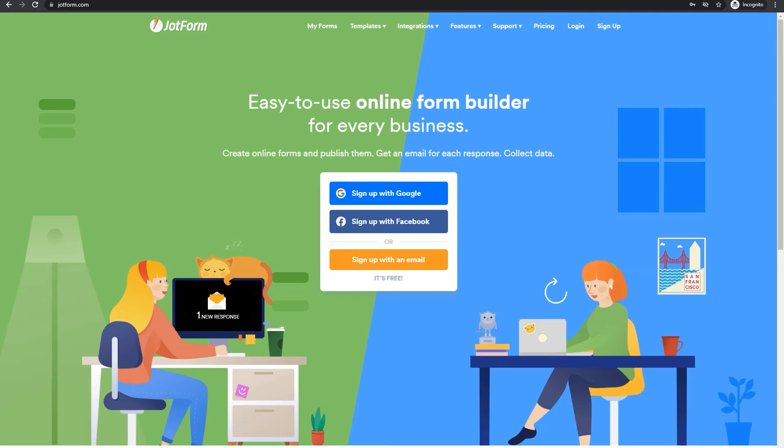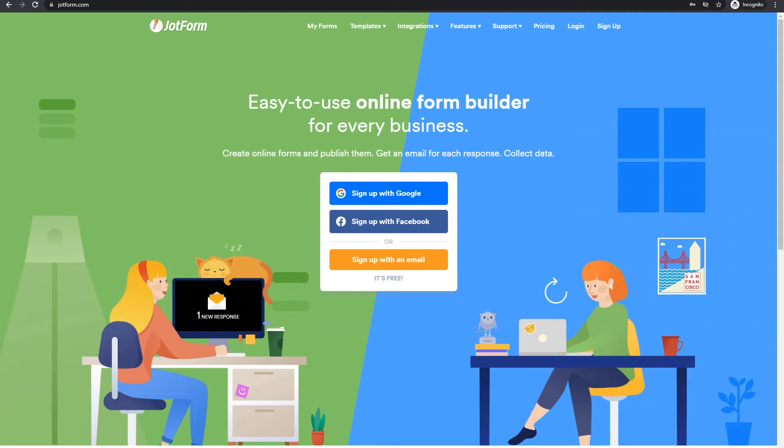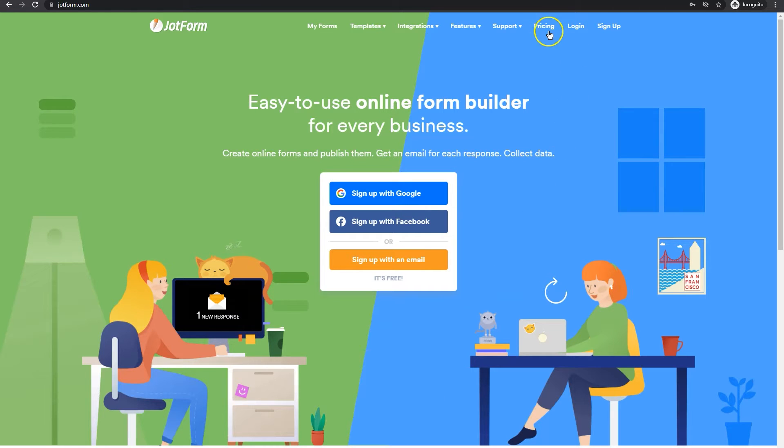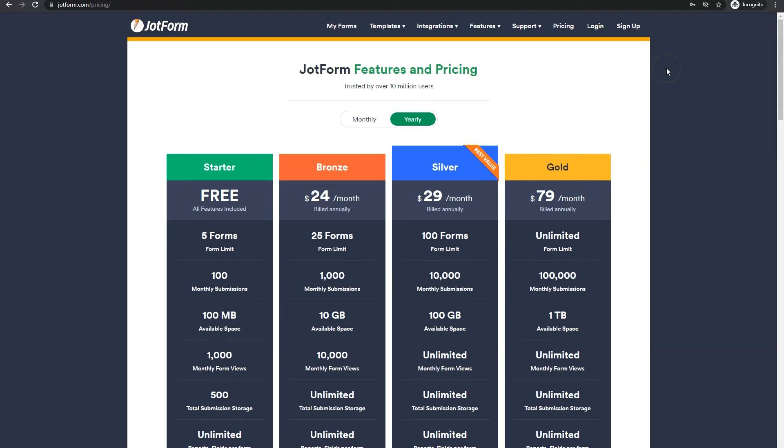To get started with JotForm, sign up with Google, Facebook, or an email address. Then before you create your first form, I want you to locate pricing. Make sure that you are on the level of JotForm that you need for your particular form needs.